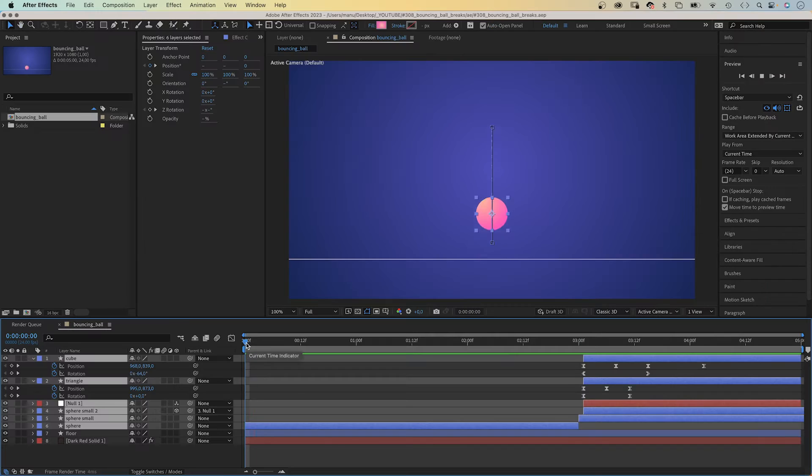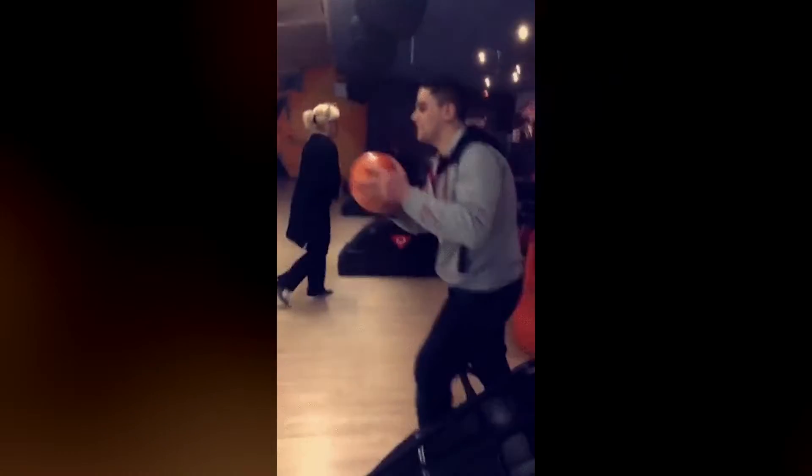Anticipation is one of the most important animation principles. It helps to prepare for what's about to happen. The action before the main action.